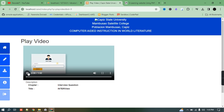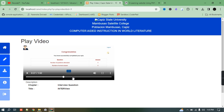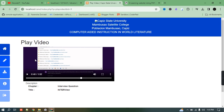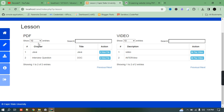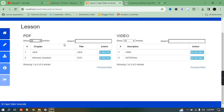The video plays and you can watch the complete video without any problem. If I'm not interested in the video, I can go to the PDF section. Currently we have only two entries in the PDF section and two entries in the video section, but if entries are more than 10 it will display a next or previous button. You can also change this setting from here.